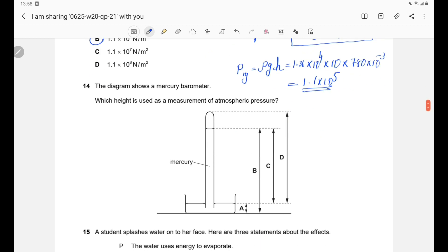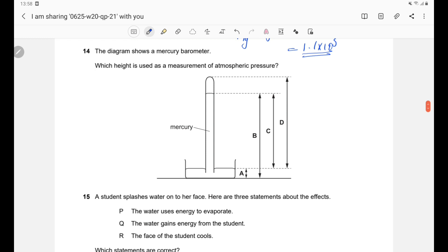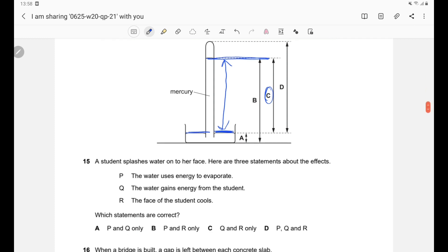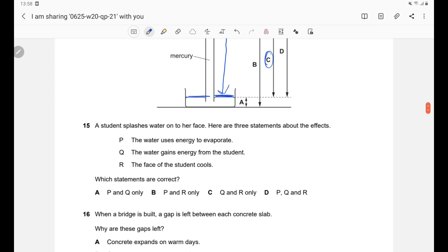Question 14: Which height is used as a measurement of atmospheric pressure in a mercury barometer? It is the height difference between the top of the mercury column and the surface of the mercury in the pool. This corresponds to option C.